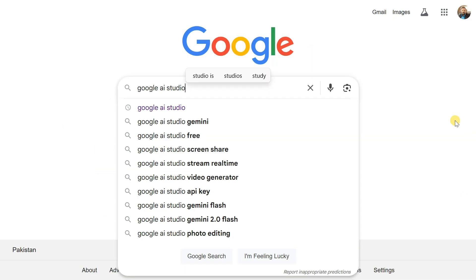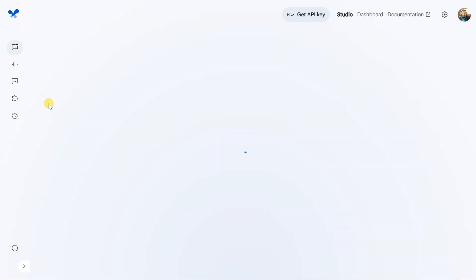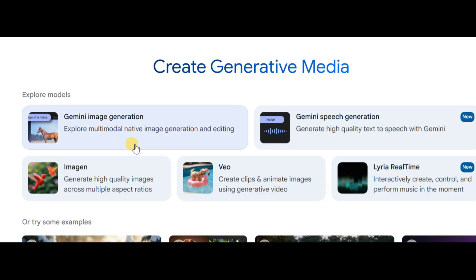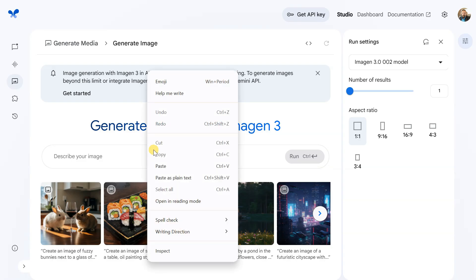Go to Google and search for Google AI Studio. Click on the first link to open the homepage. From there, click on Generate Media, and then select Imogen.